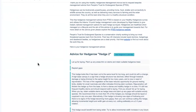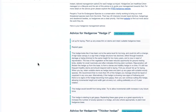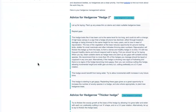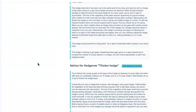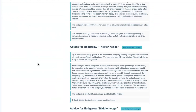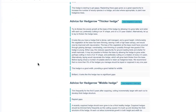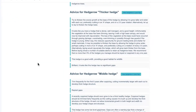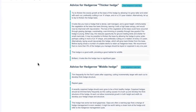With this advice tool, you can easily conduct a health check on your hedgerows, determine their stage of their natural life cycle, and create the necessary records to satisfy the Sustainable Farm Incentives requirements, all without having to leave Landapp.